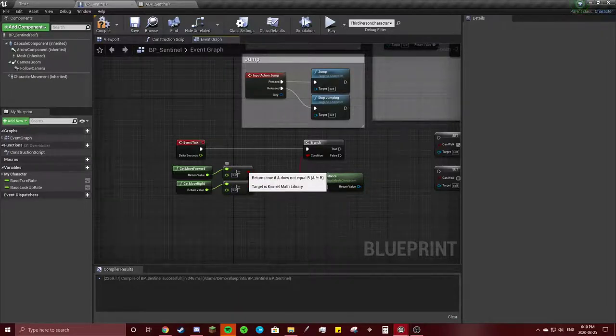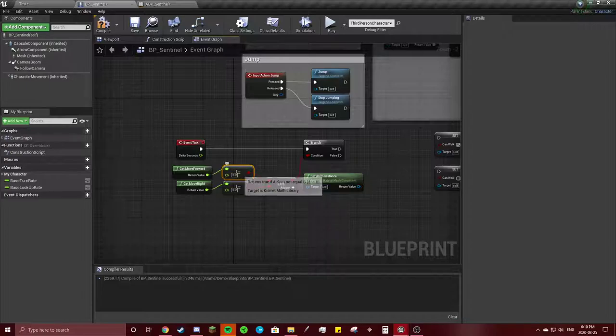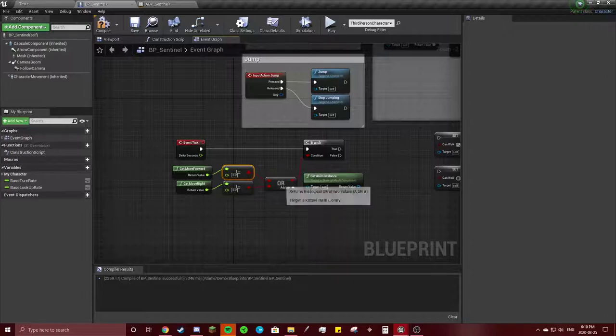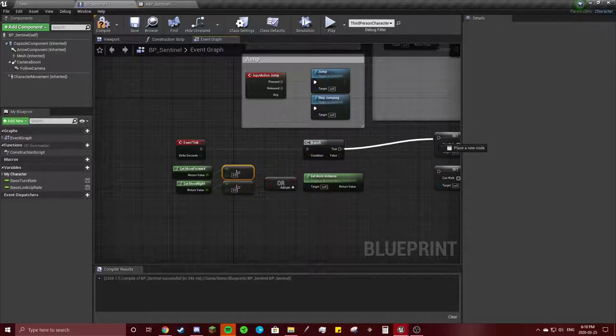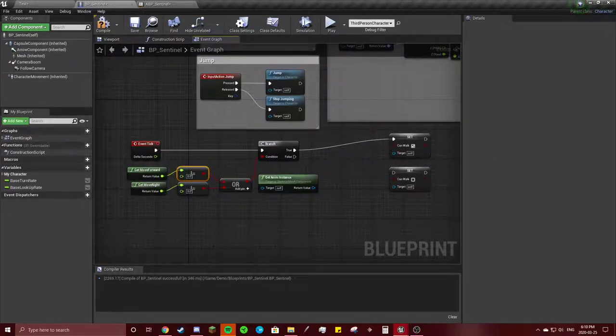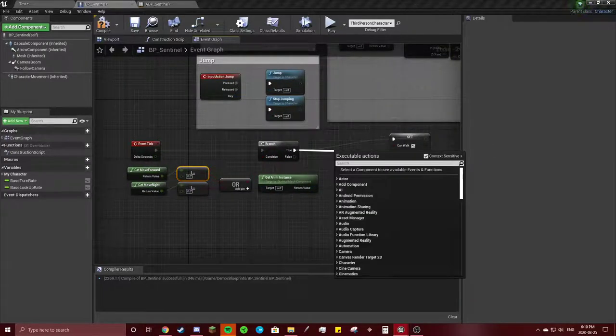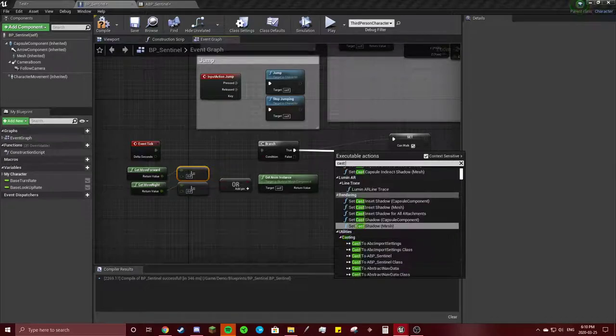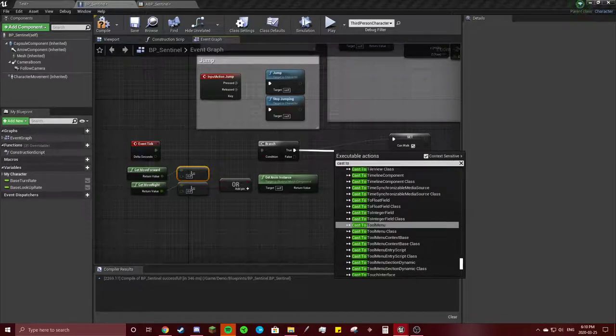If this is not equal to zero, then can walk is true. First thing we need to cast to...